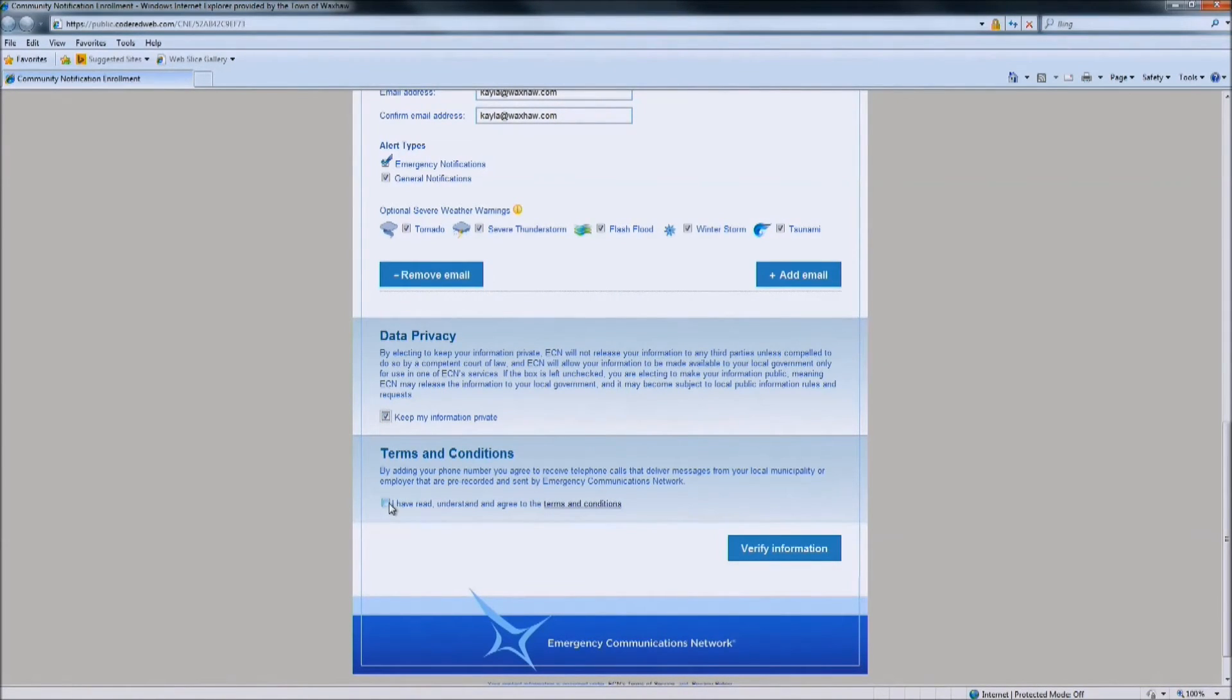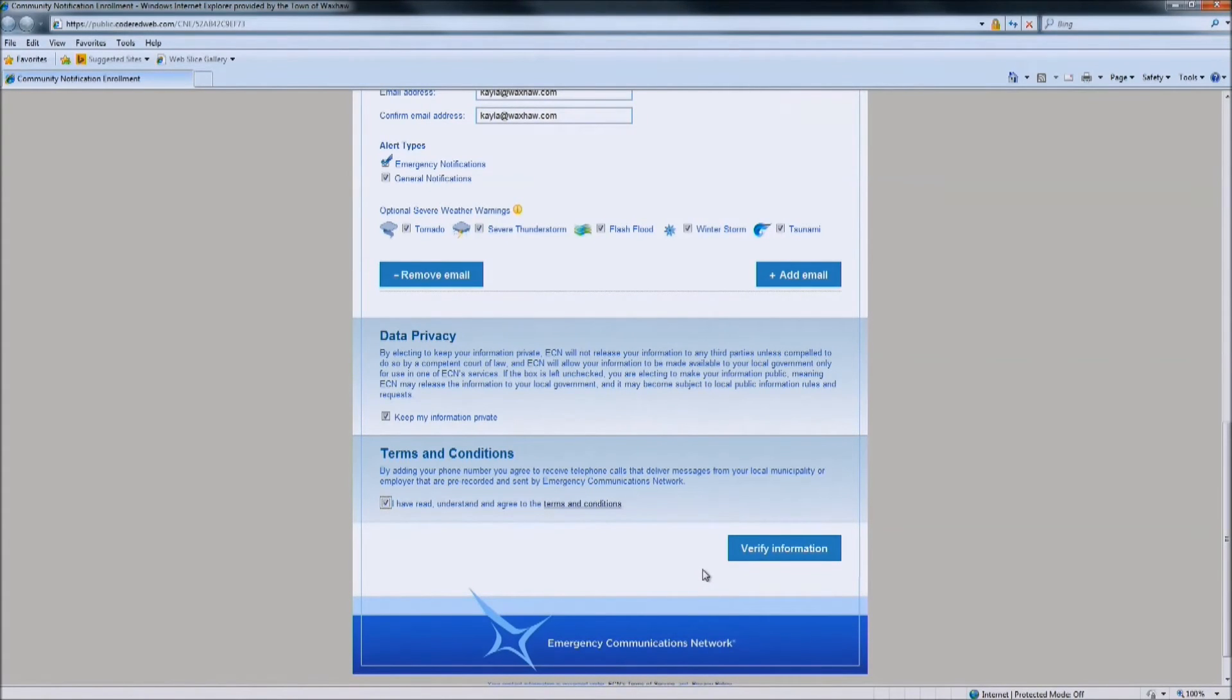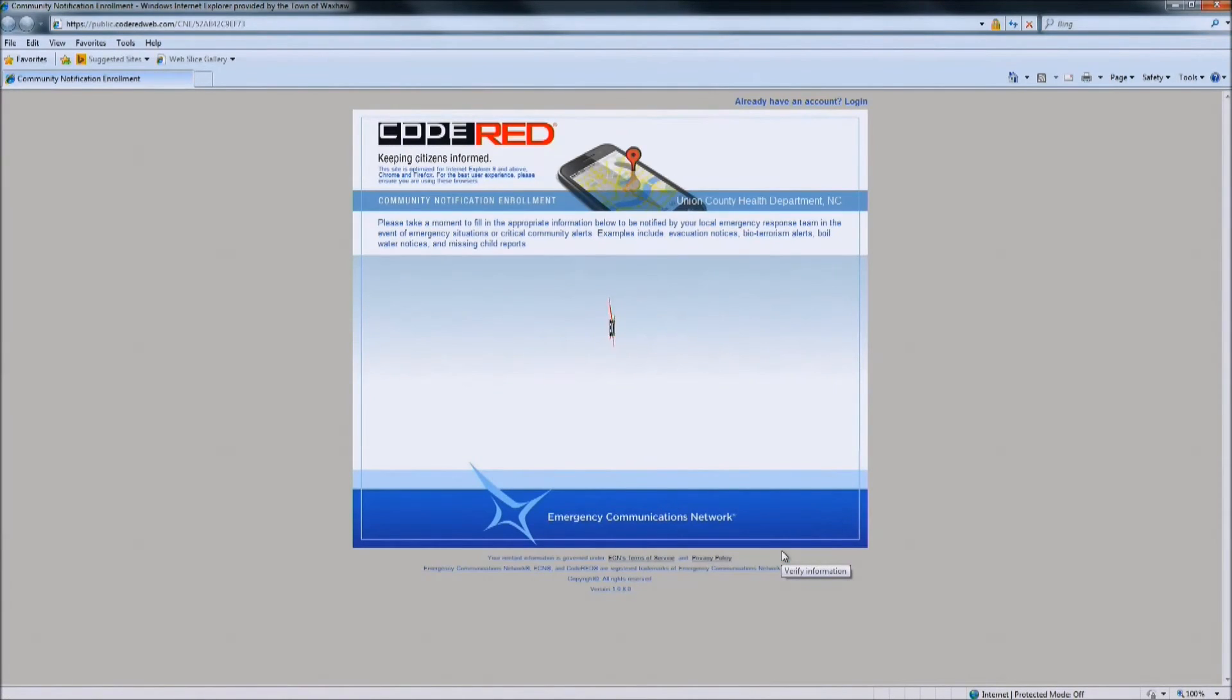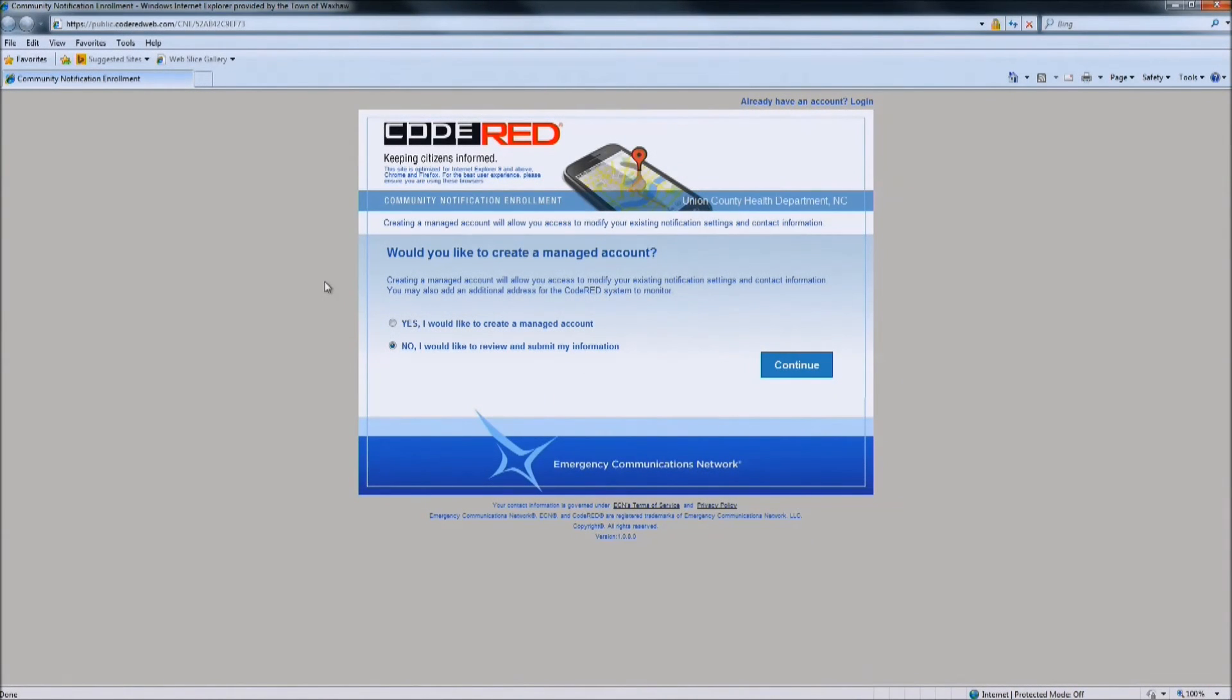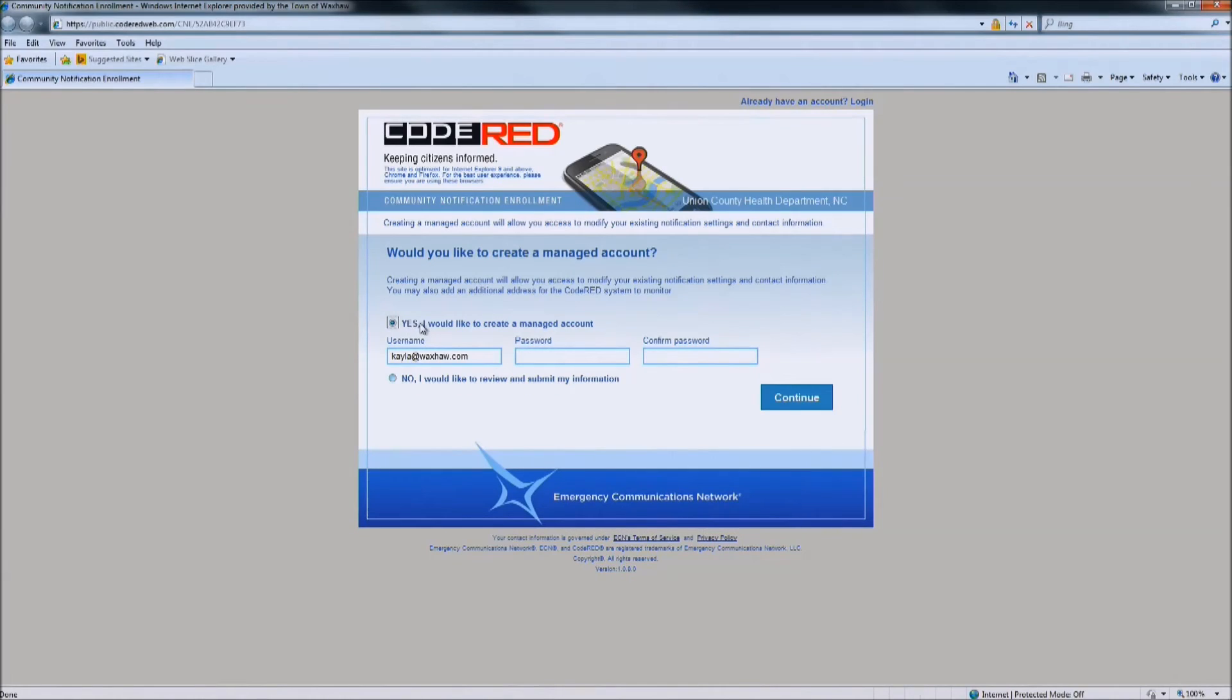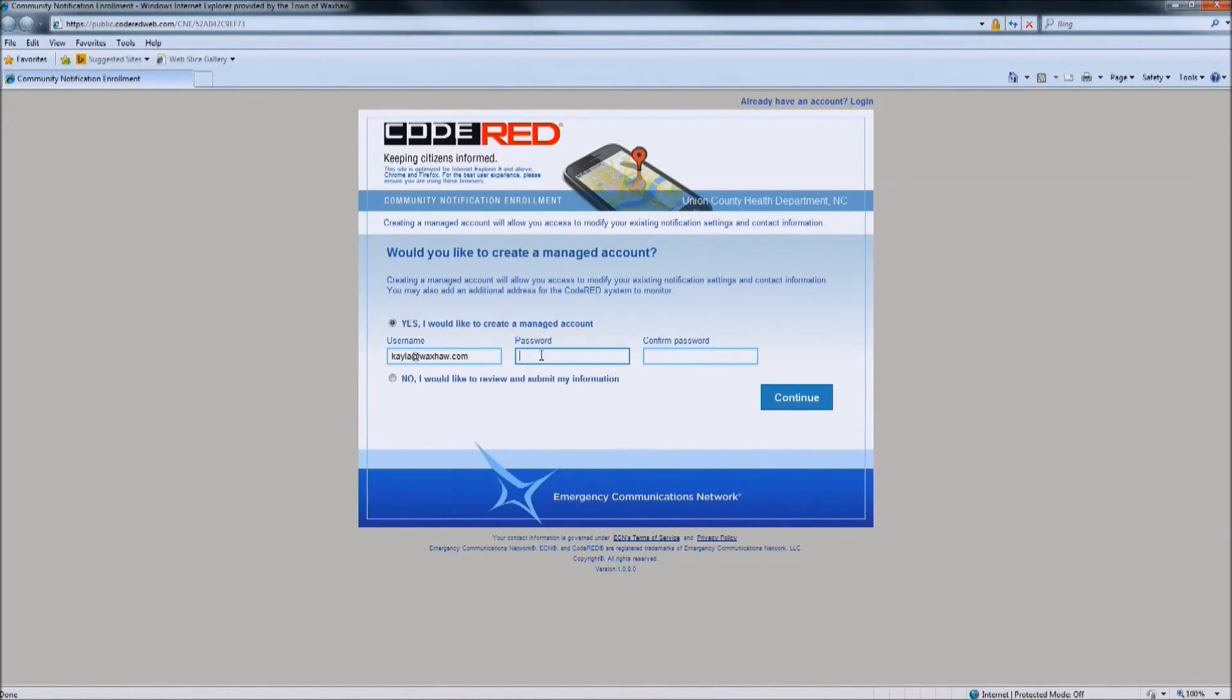Also, you need to agree to the terms and conditions provided by the Emergency Communications Network. Once you have completed that, you are going to want to click verify information. After you verify your information, you have the option to create a managed account. This will be beneficial to you because you can then go in and add additional information such as additional phones, or if you may move, you can change your address within the system. You are going to be prompted to create a username and a password for this.